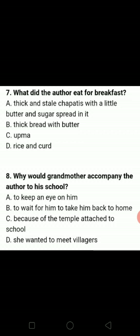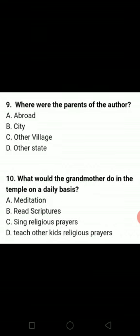Why would grandmother accompany the author to his school? Because of the temple attached to the school. So C option is the correct answer — because of the temple attached to the school.